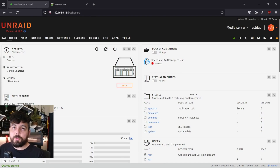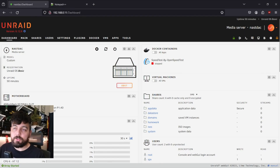Hello, everyone. I'm going to show you how to install Palworld inside of a container running in Unraid.